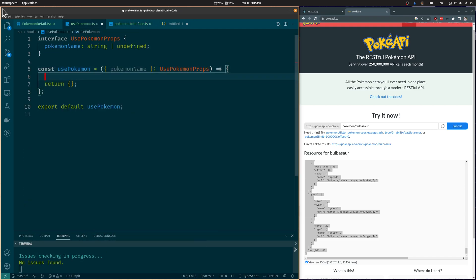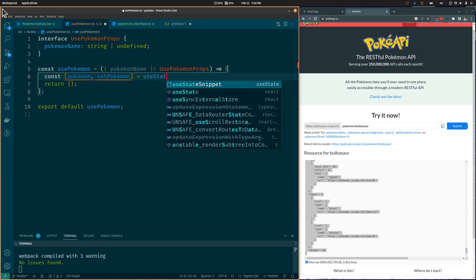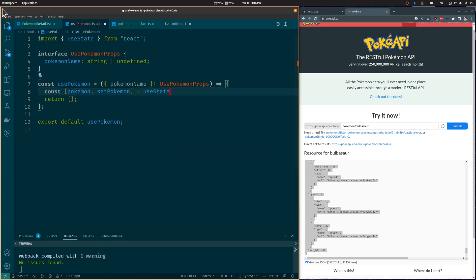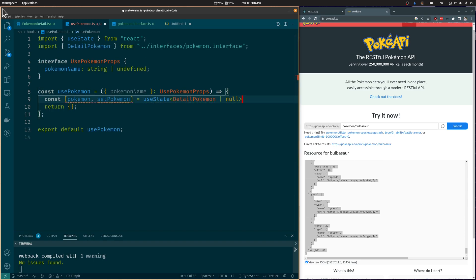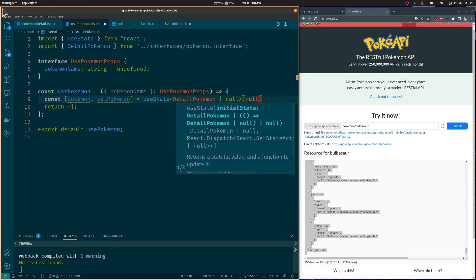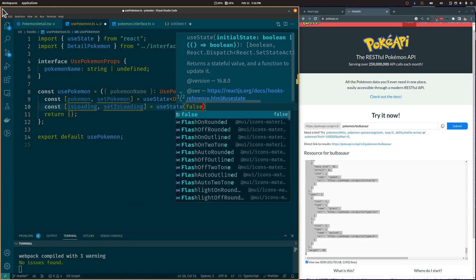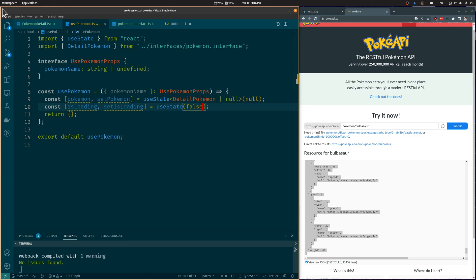Let's go back to the UsePokémon hook and add a Pokémon state that can be of type DetailedPokémon or Null. We are also going to add an IsLoading boolean so we know when we have finished retrieving the data from the Pokémon API.